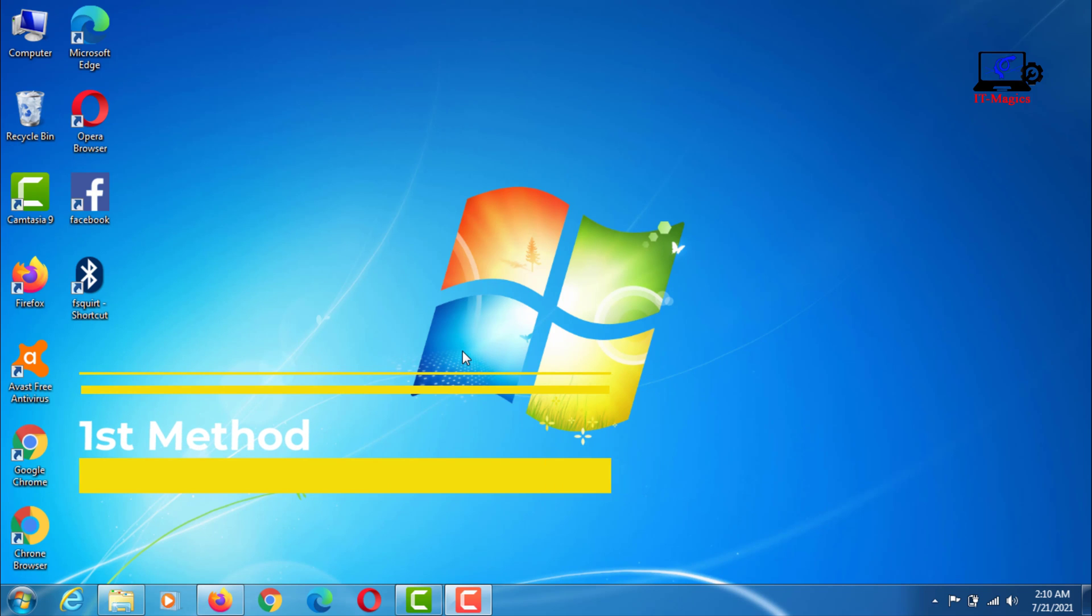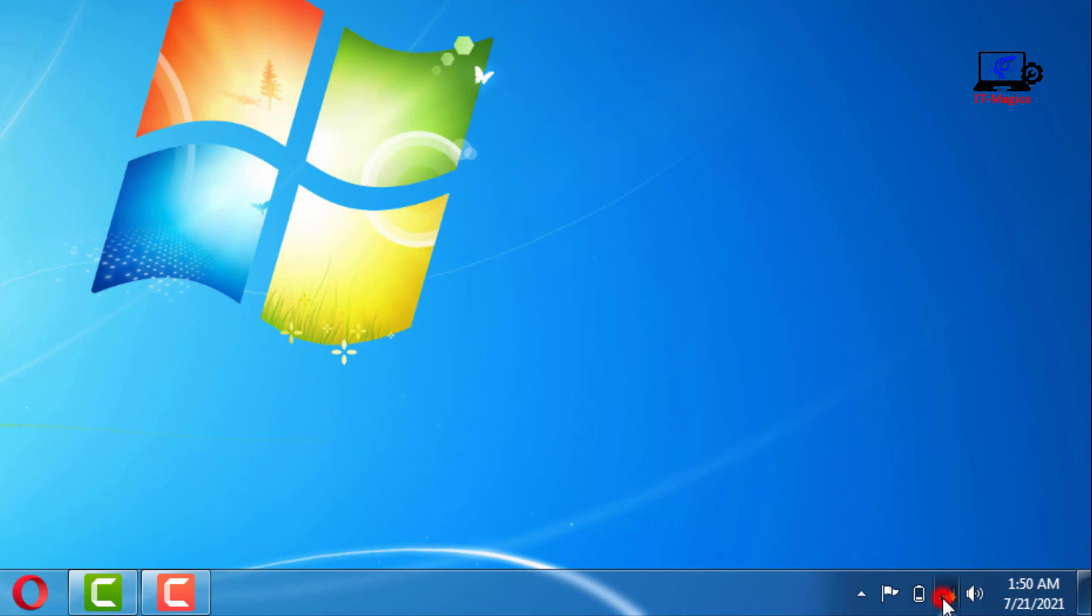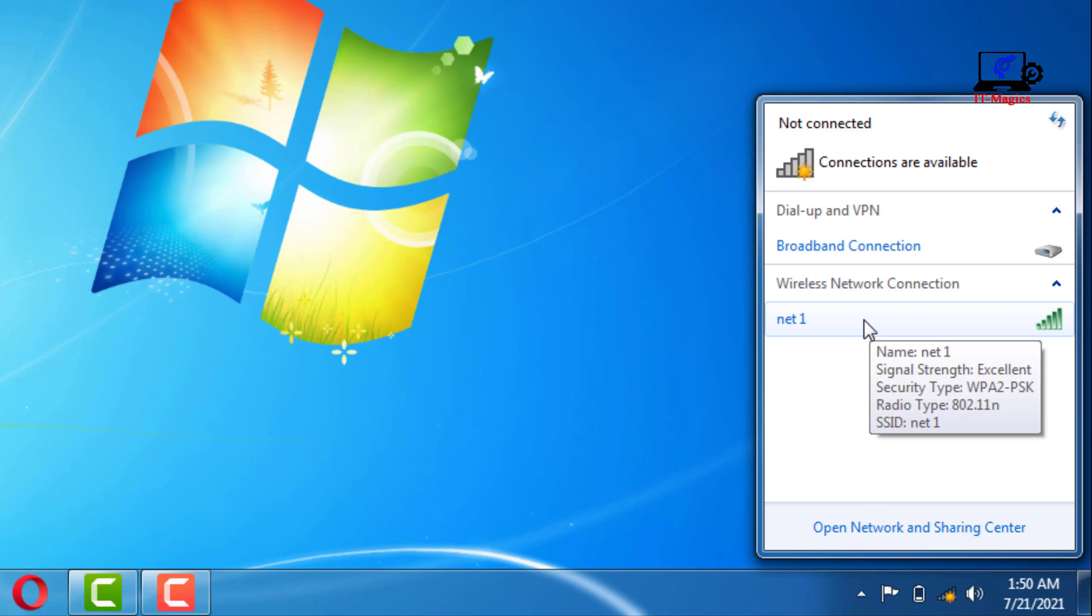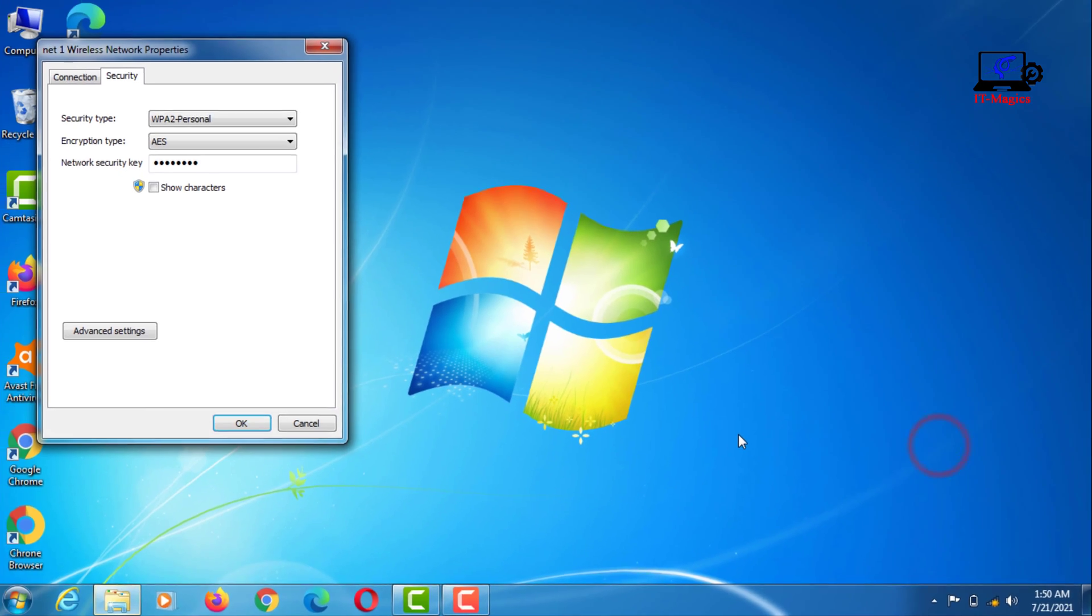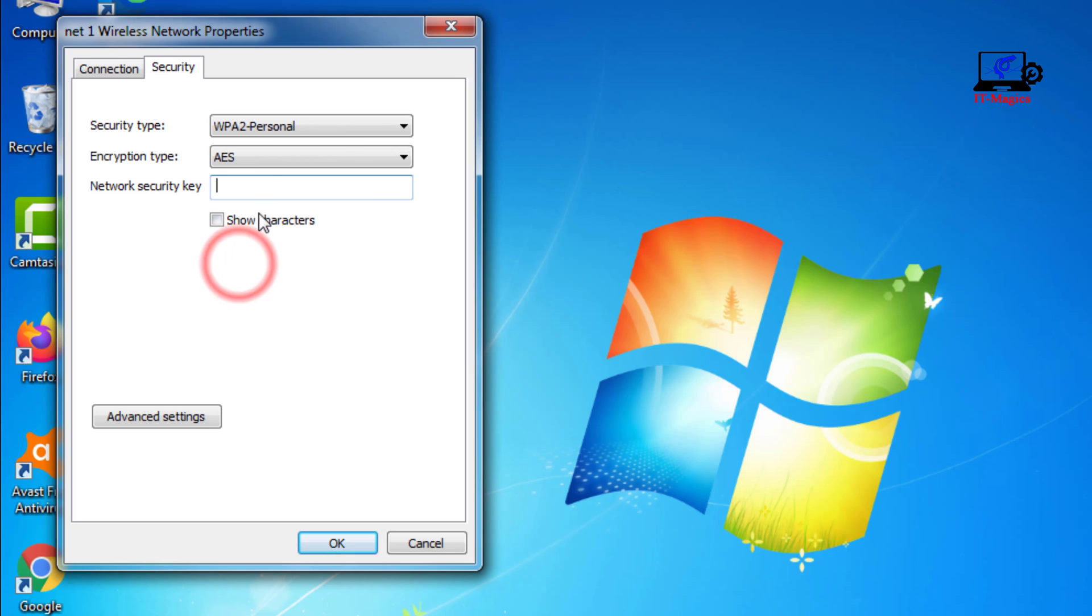The first method: Right click on the Wi-Fi network and go to properties. Re-enter your Wi-Fi network password correctly here. After entering the Wi-Fi password correctly, press OK.